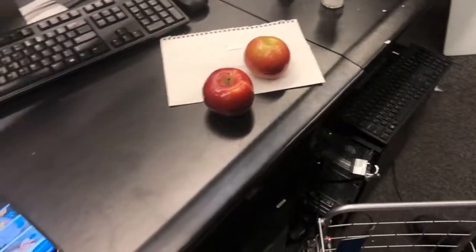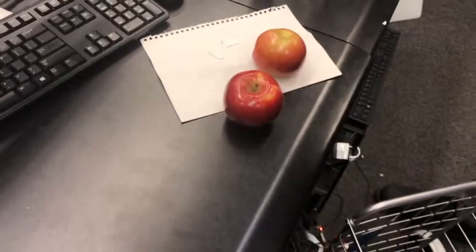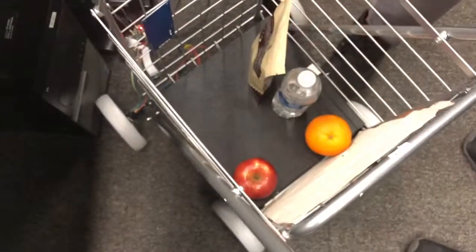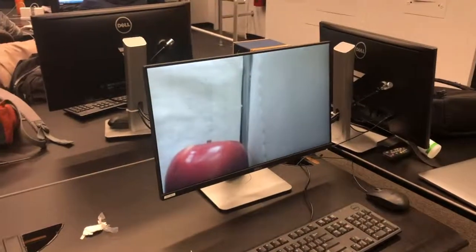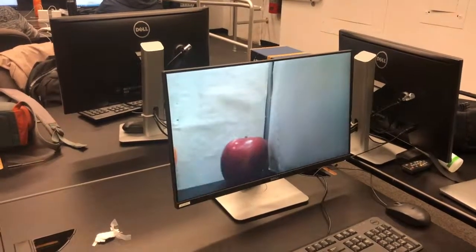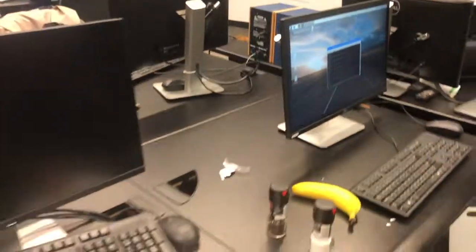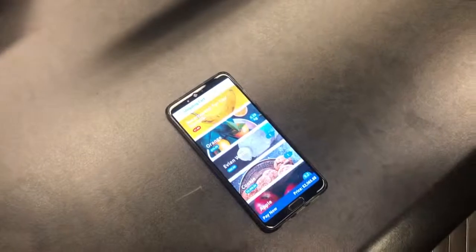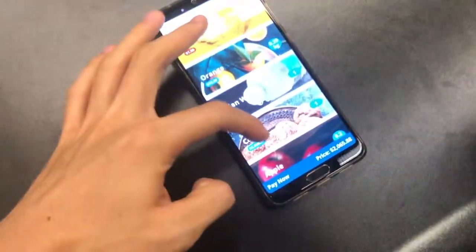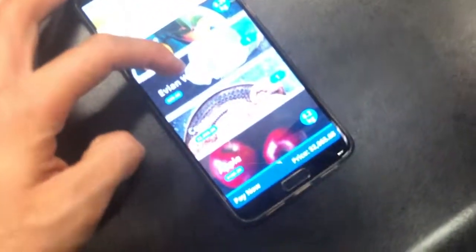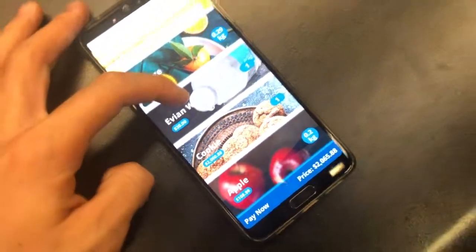Now we're going to put two apples into this cart. This is the first one. The weight of this apple is 200 grams. And now we're going to put the second one.